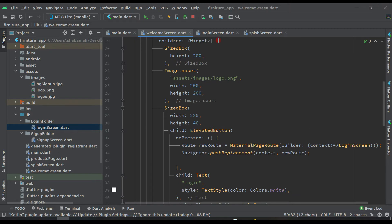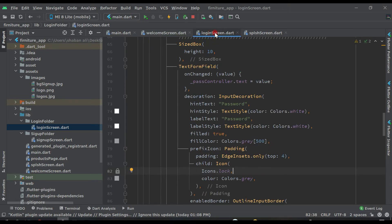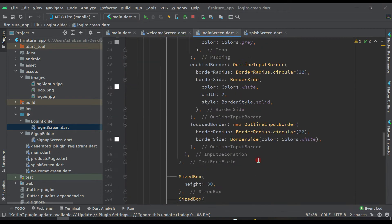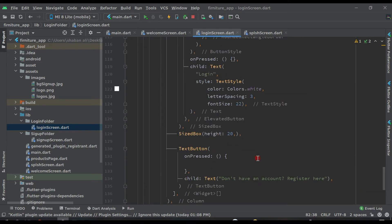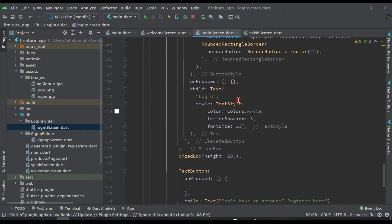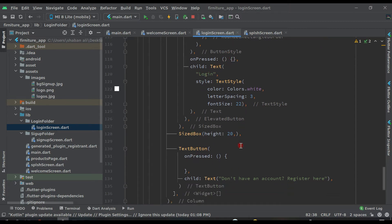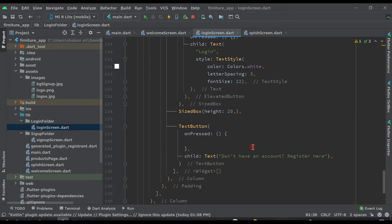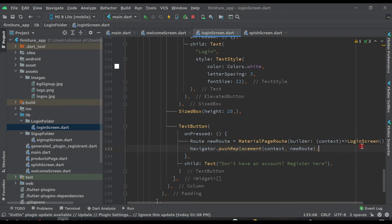Now we have to set the route in the login page. Come back to the login page. We will handle the login button later because we have to create something for that, and we will also add the project to Firebase in an upcoming video. Here we have the 'don't have an account, register here' option. When anyone clicks on it, we paste the same navigation code and pass SignUpScreen.